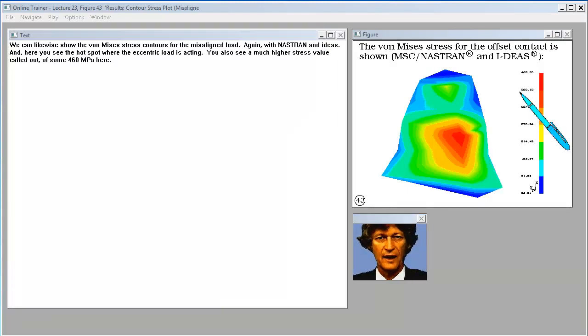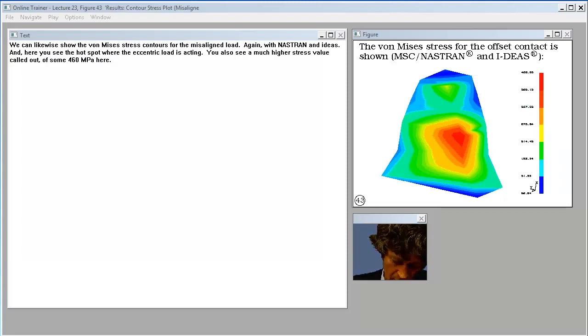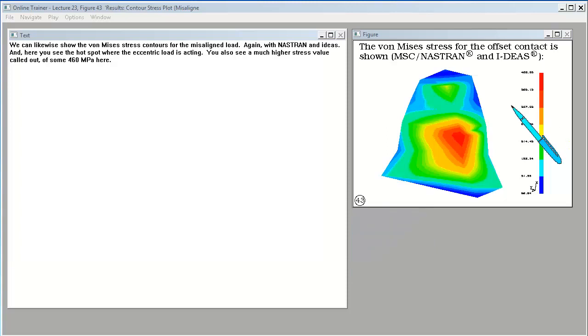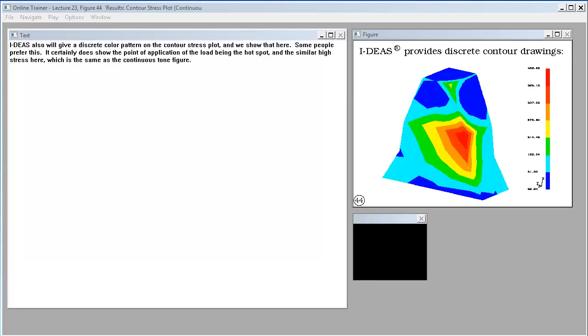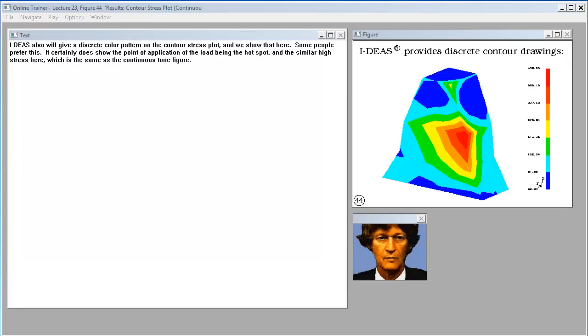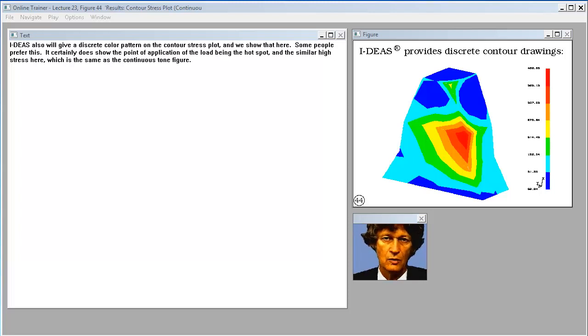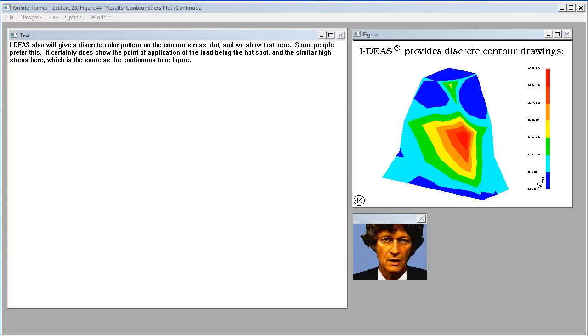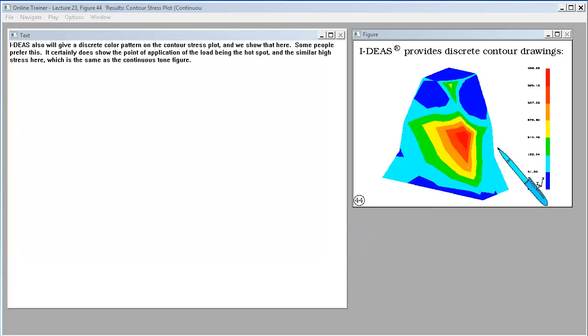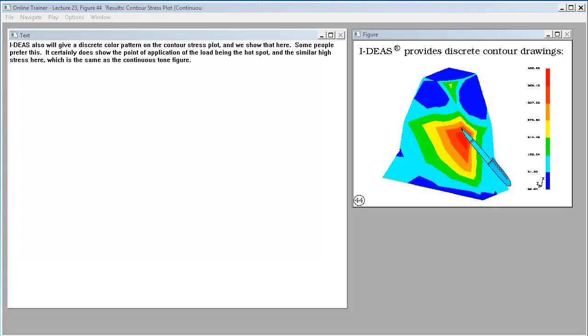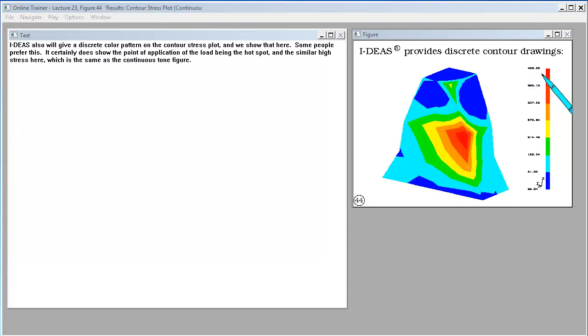We can likewise show the Von Mises stress contours for the misaligned load. Again with Nastran and Ideas. And here you see the hot spot where the eccentric load is acting. You also see a much higher stress value called out of some 460 megapascals here. Ideas also will give a discrete color pattern on the contour stress plot. And we show that here. Some people prefer this. It certainly does show the point of application of a load being the hot spot.